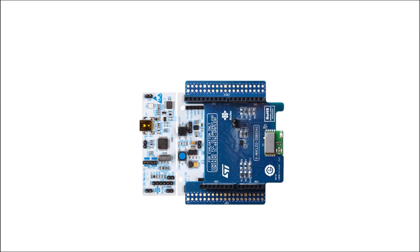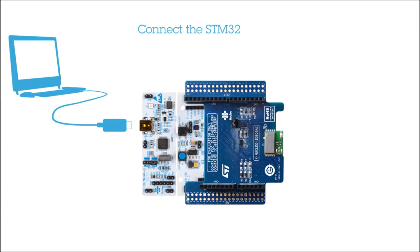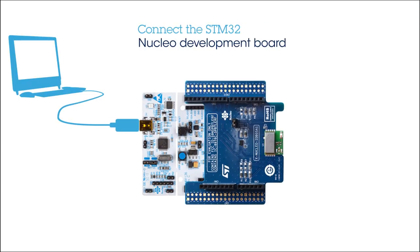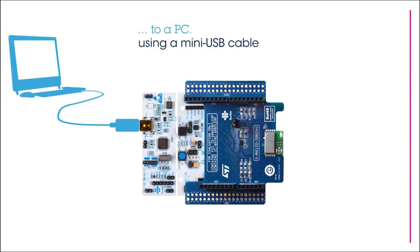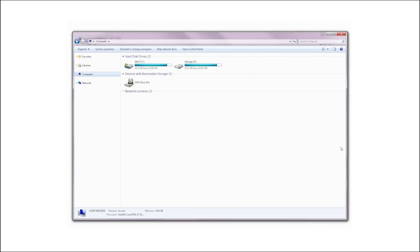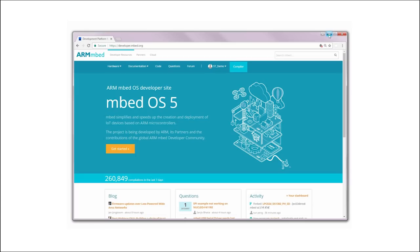You can connect the SDM32 Nucleo board to a PC using a mini USB cable. The board is automatically detected and seen as a disk drive. Now, connect to the armdeveloper.embed.org website and log in with your credentials.